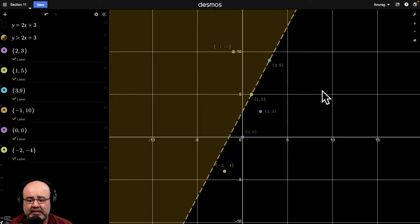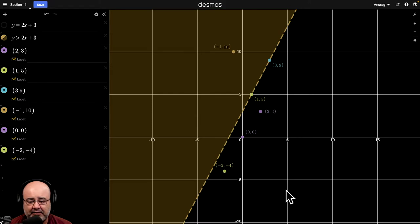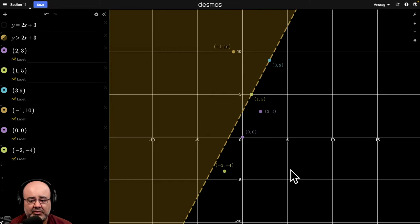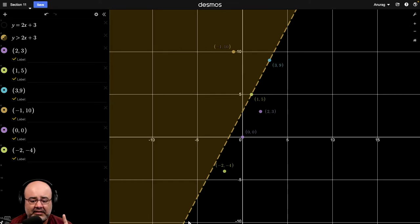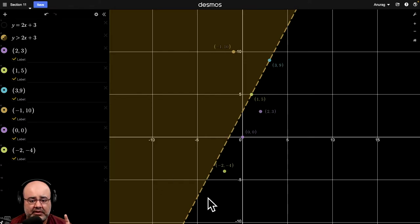On the other hand, if you take any point here, say, 10, 5, or 15, 0, or 5, negative 5, or 5, negative 10, none of these points will yield a true statement. So, none of them will be a solution. And on top of that, if you take any point that's on this line itself, you'll get a false statement as well.